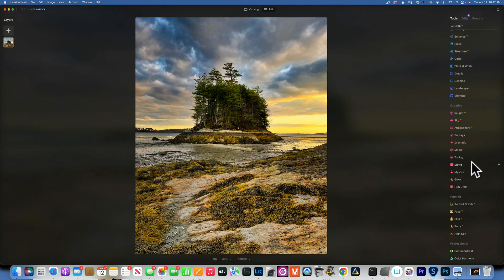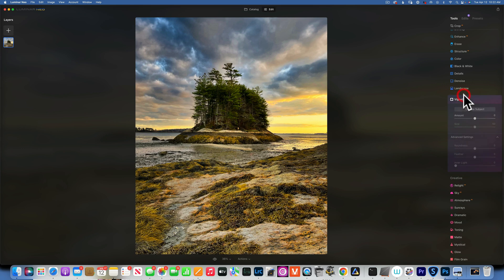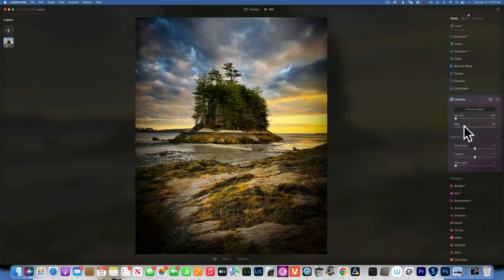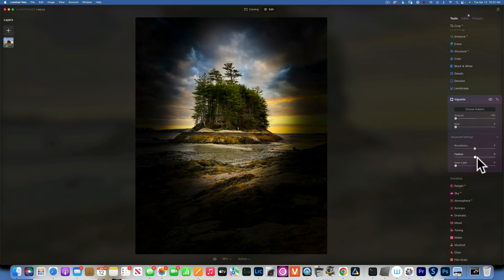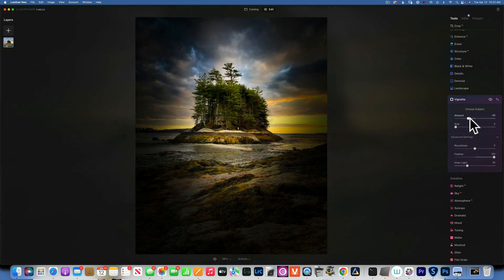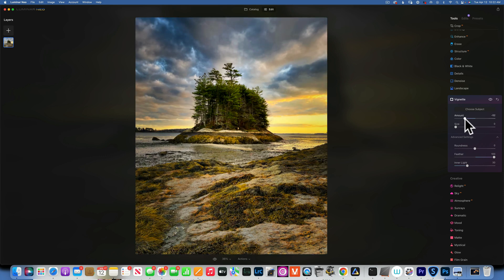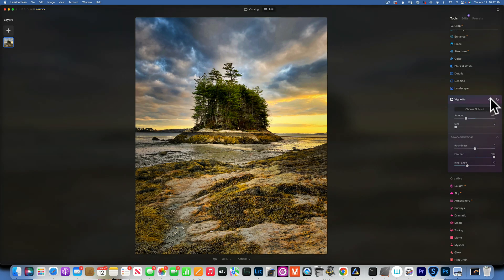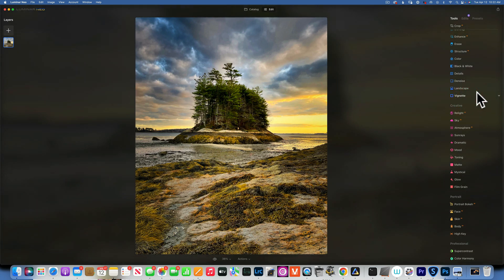Let's go to the vignette. I'll choose subject, put it right in the middle, bring the amount down, bring the size down further to a hundred percent, maybe apply a little inner light - not too much. Now I'll adjust the amount to what looks right to me. This is the vignette before and after - good.